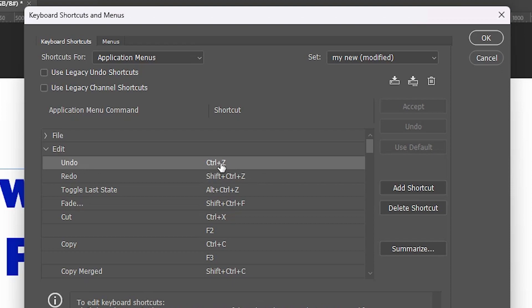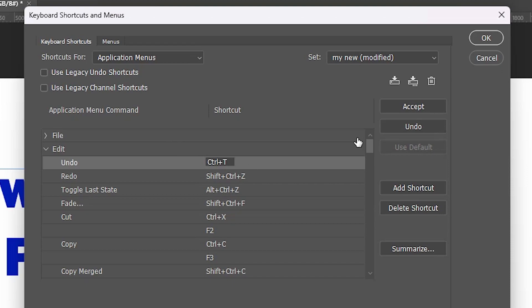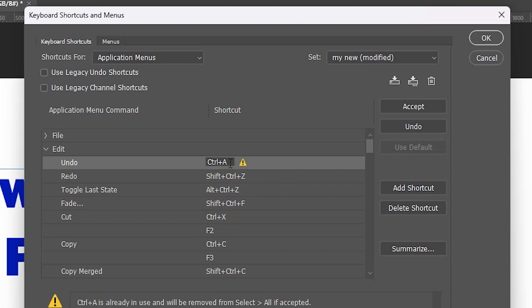I'm just changing it. If you want to change it, double-click on it here, just like this, and press the key that you want. Then just save it, accept it, and click OK. I don't want to change it, so I'll go to Ctrl+Z once again and select this, and Ctrl+Z.